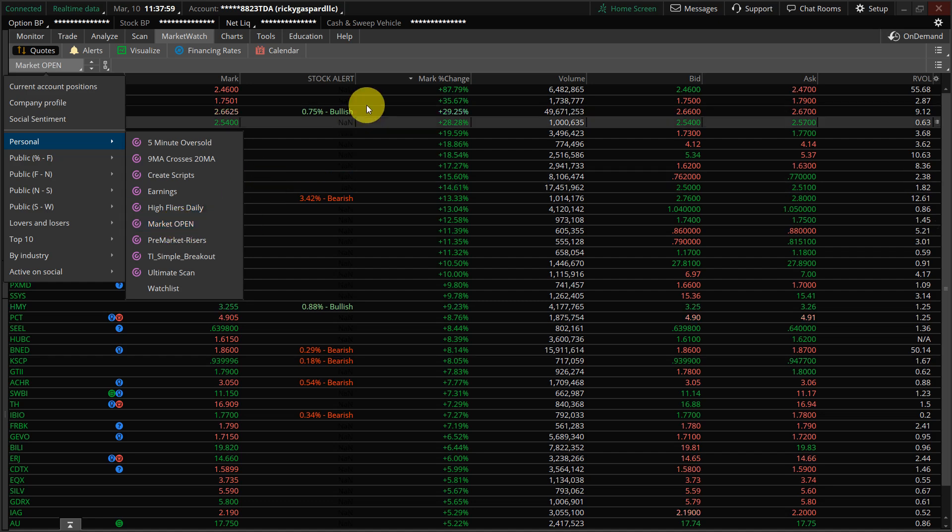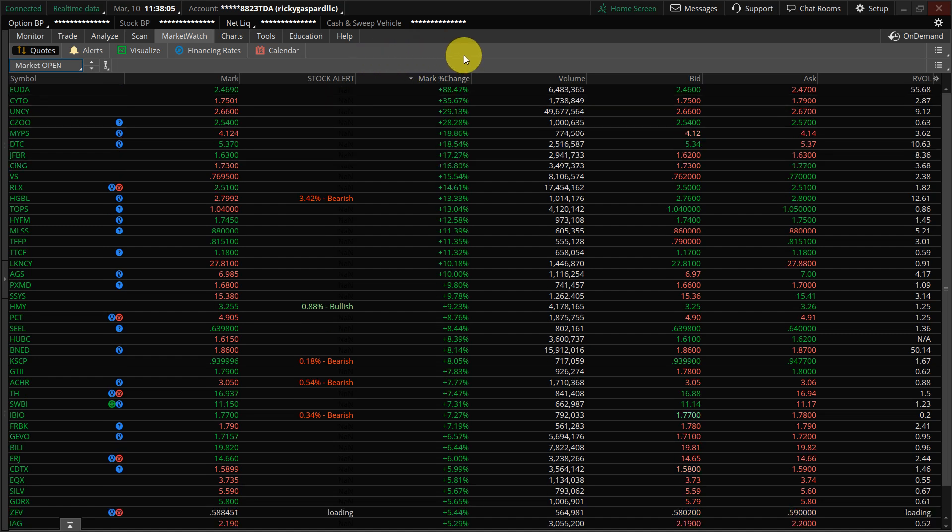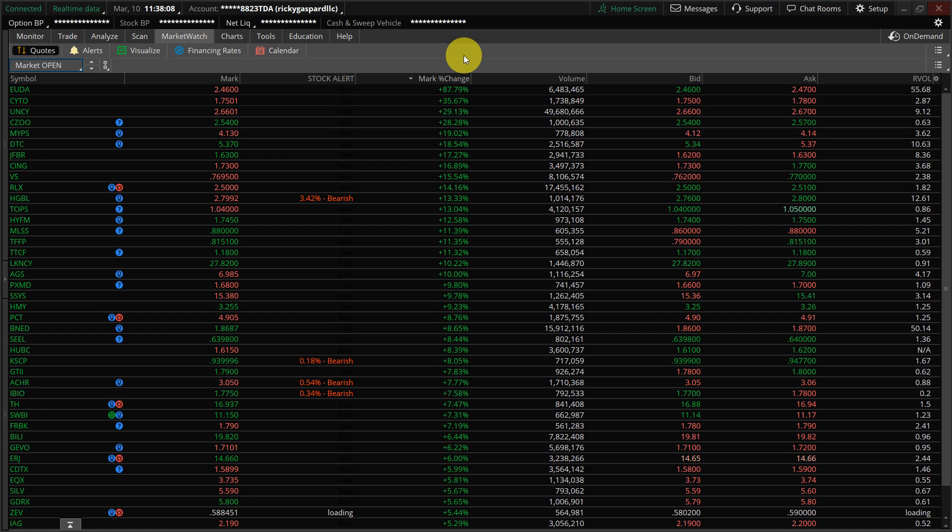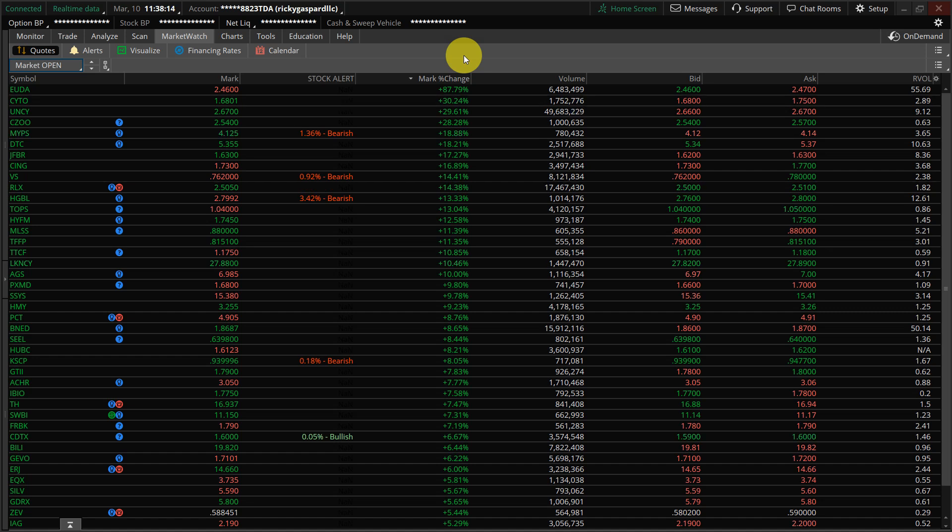So on my market open, it's all of the stocks that I want to watch. And I've only selected the top 50, because that's what fits on my screen. And then I sort them by percent change, highest to lowest.